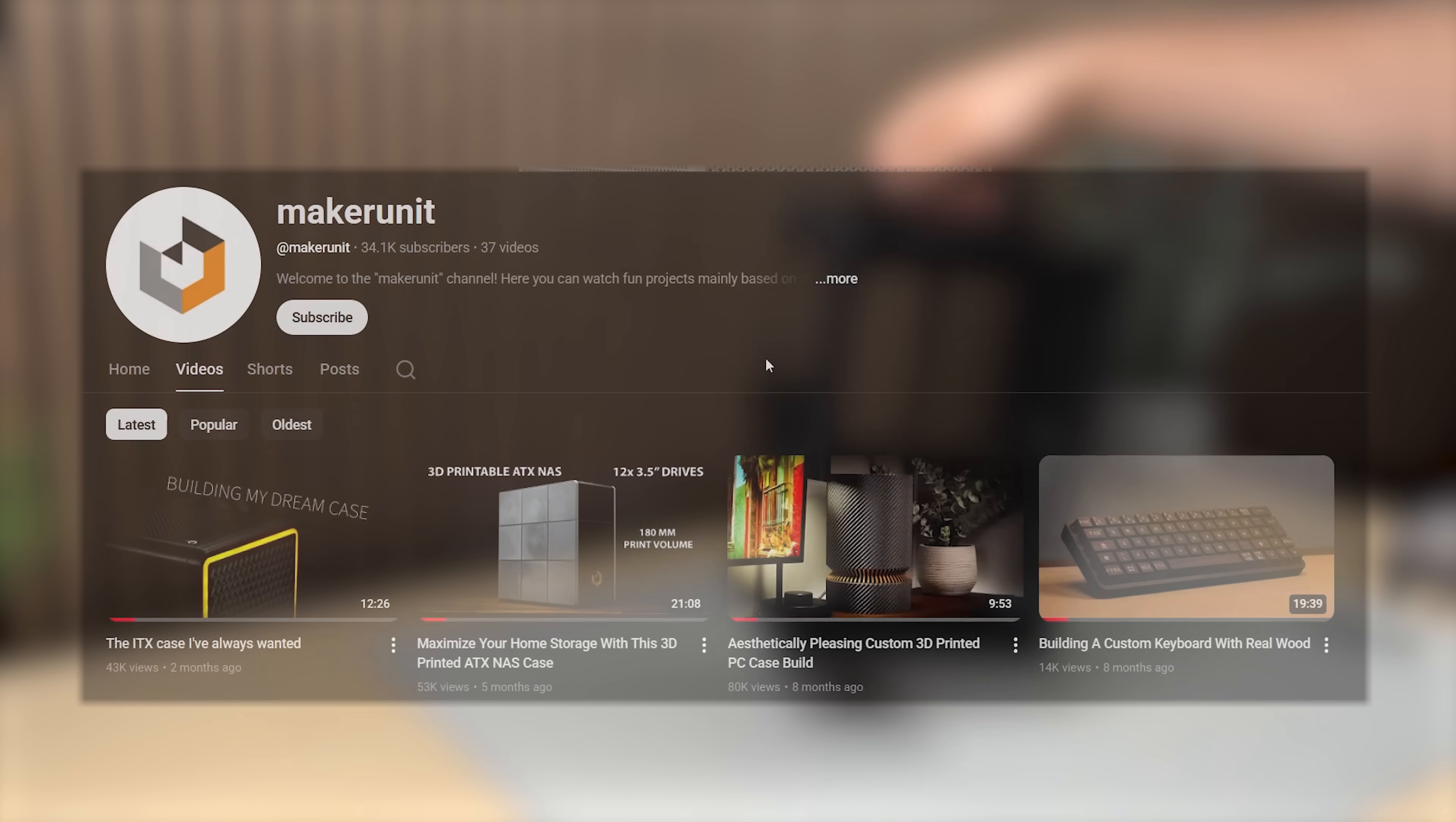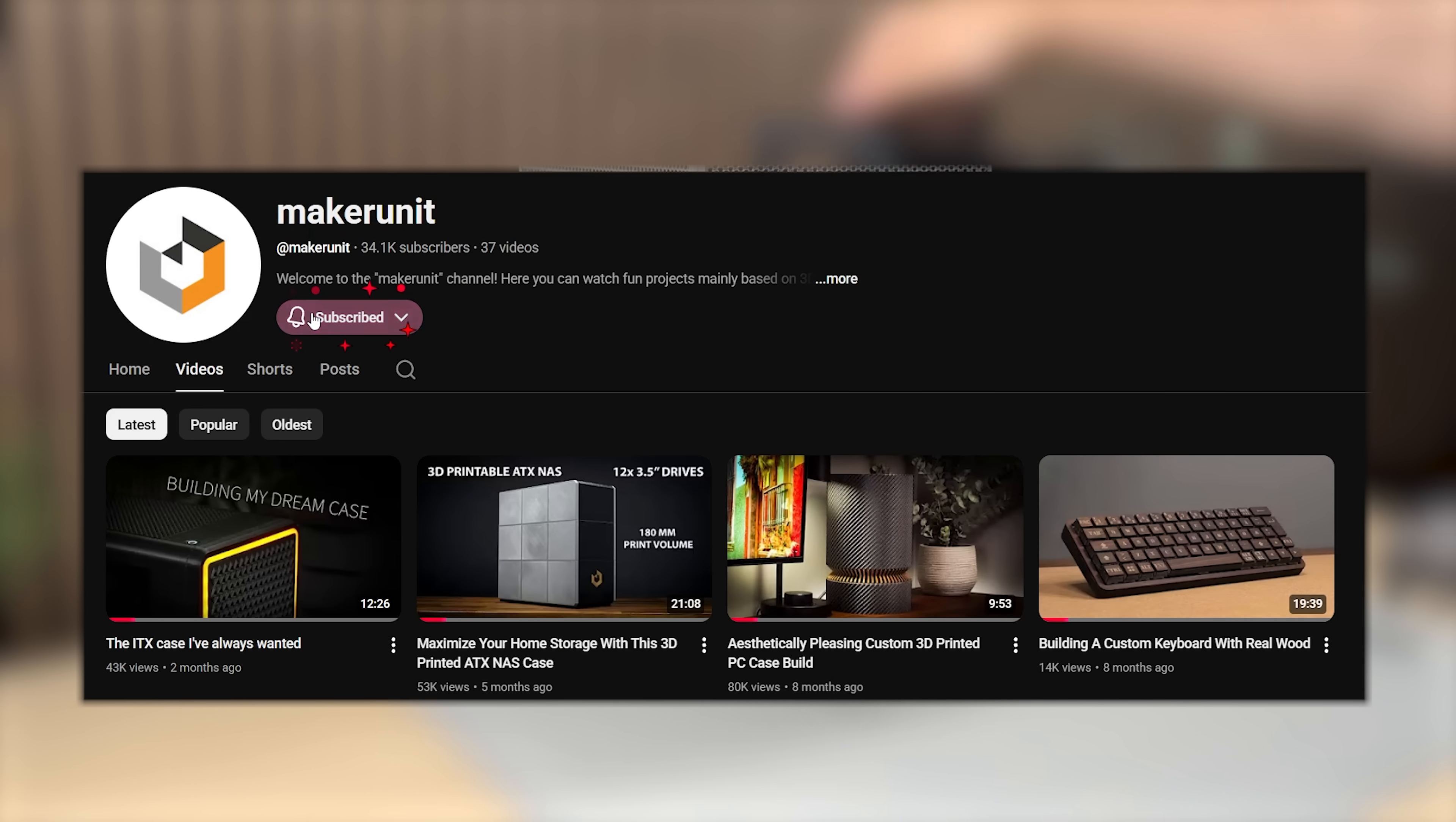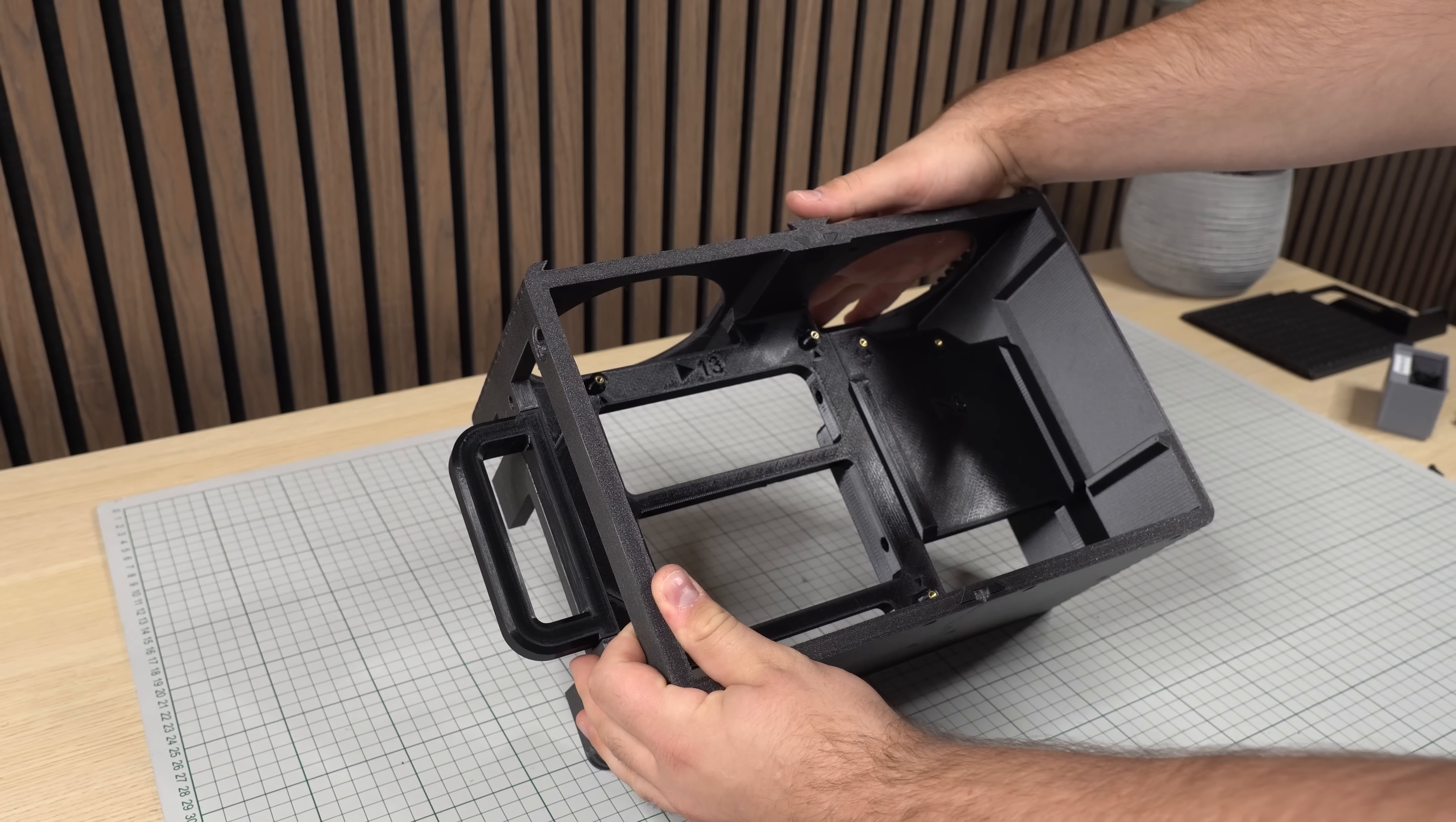Are you enjoying this video so far? If you do, why not consider subscribing to the channel so you don't miss out on exciting new projects in the future. Back to the project, we can now install our top exhaust fans.